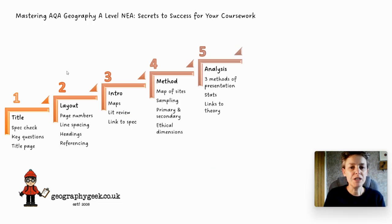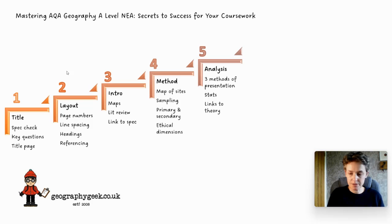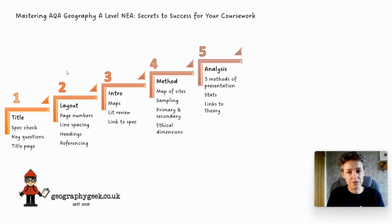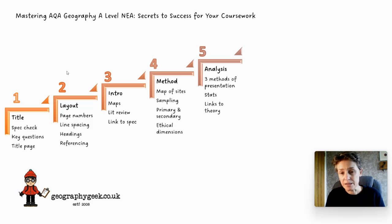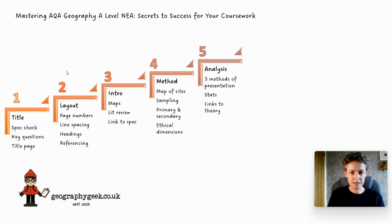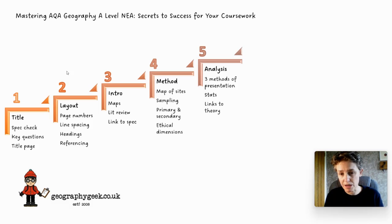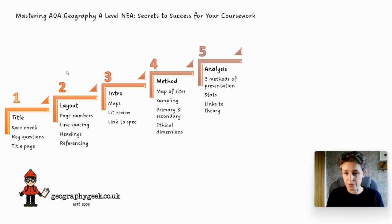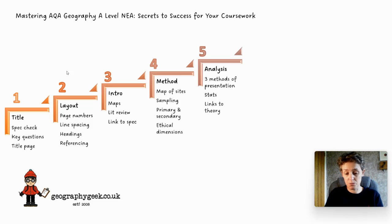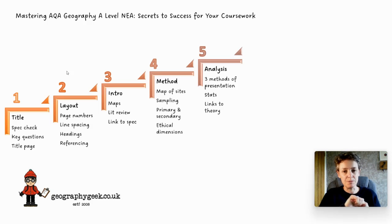You need at least three methods of presentation - they could be maps, graphs, different types of graphs, annotated photos. Some stats would be good. If you're not sure about stats there are guides on my website geographygeek.co.uk/other-stuff. There are some stats in there about Spearman's rank and chi-squared.